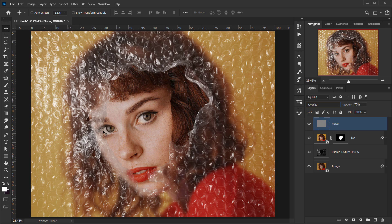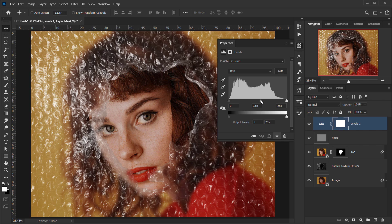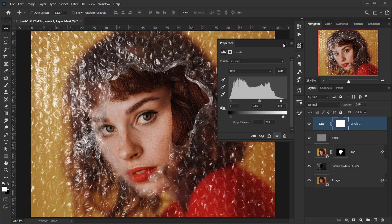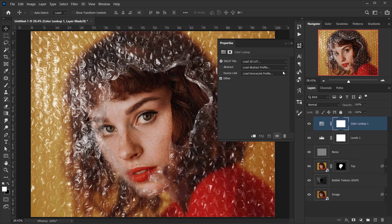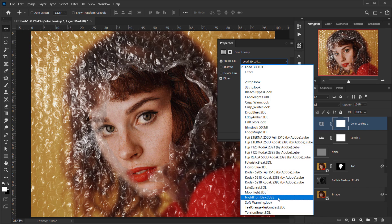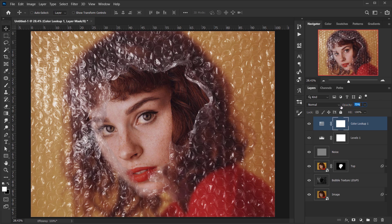Next I'll add a Levels adjustment layer and play with the midtones a little bit and a little bit of highlight — it looks really cool. Then let's add one more adjustment: a Color Lookup. I'll choose something warm — the Soft Warming look — and put down the opacity to about 70 percent. Of course you can add as many adjustments as you want, but I think I'll stick with this.